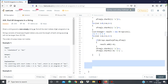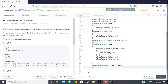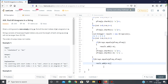However, this doesn't consider the last window. So outside the loop, we check: if Arrays.equals(pFreq, sFreq), then result.add(n - m), because n - m is the starting index of the last window. Then we return the result.